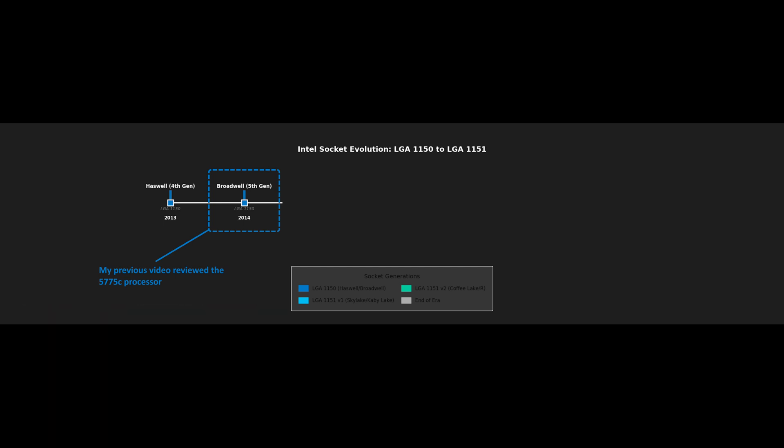This video is going to pick up where the previous one left off. In 2015, Intel released the LGA 1151 platform and the 6th gen Skylake processors. A year later, Intel released the 7th gen processors, Kaby Lake. This is where things get a bit confusing. The 6th gen and 7th gen processors ran on the 100 and 200 series chipsets.